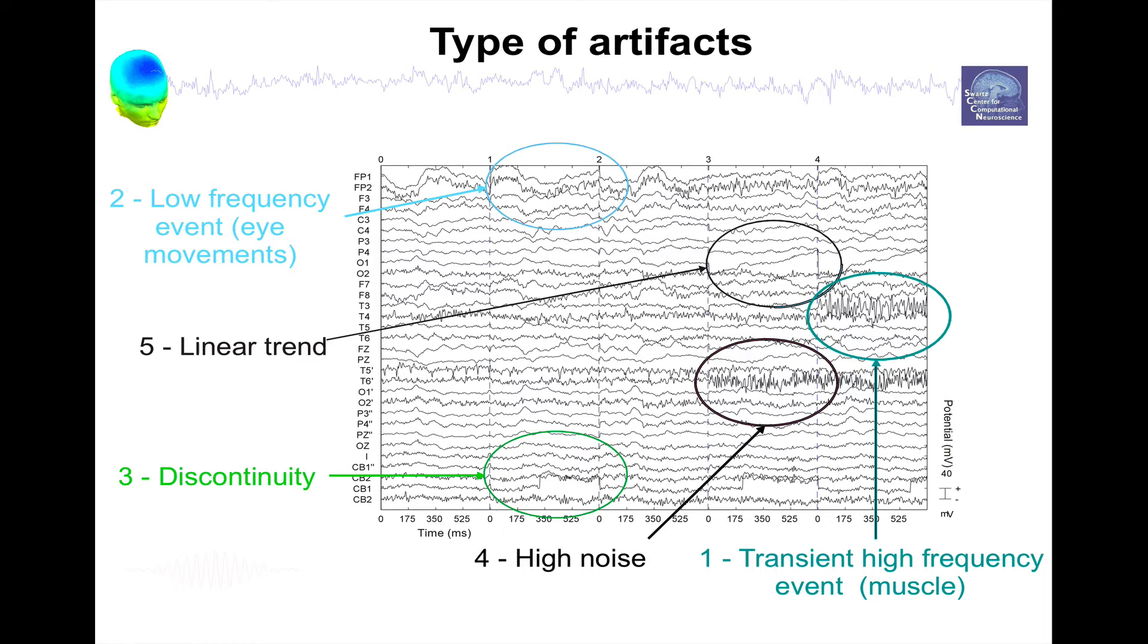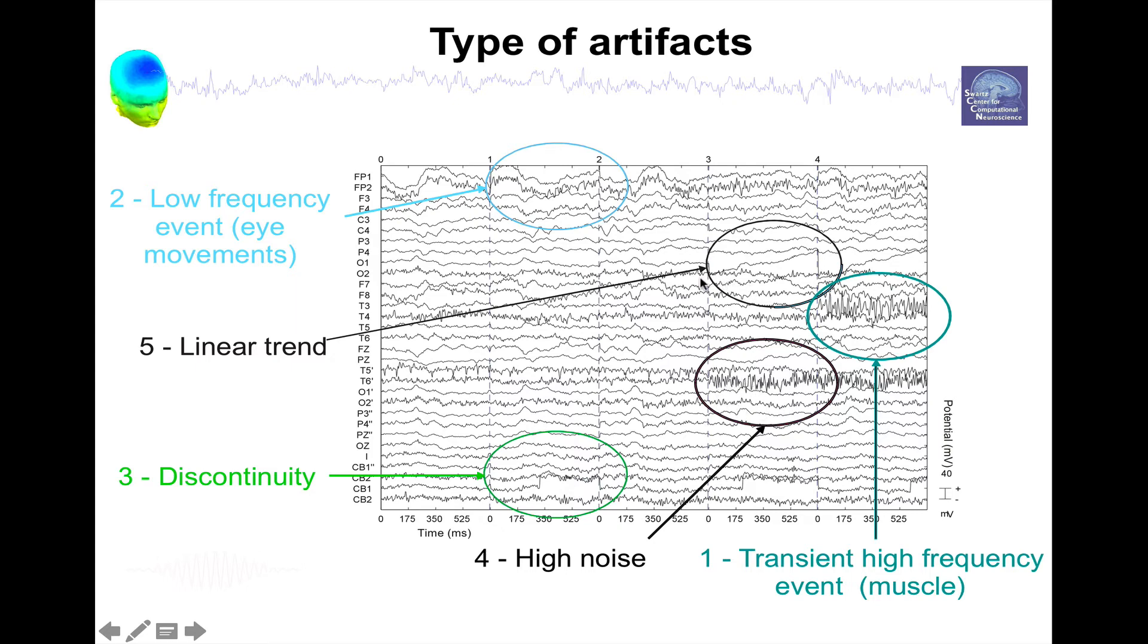You can have also discontinuity in the signal as we can see here, when one electrode jumps, it's just an artifact of the amplifier. You can have high noise that's not muscle, it's just electrical noise, and you can also have linear drift in your data.